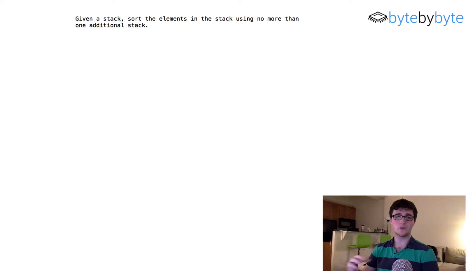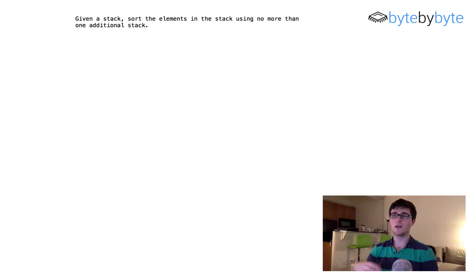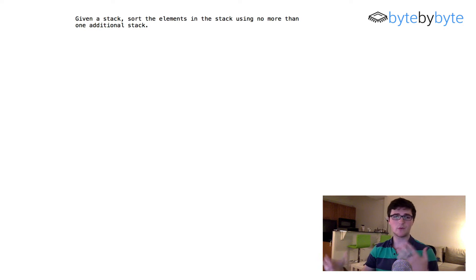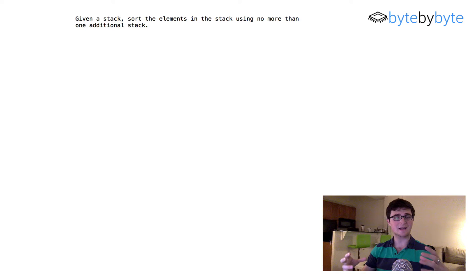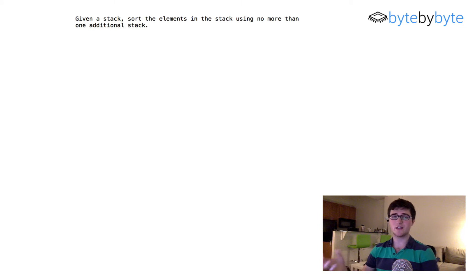Finally, I want to confirm what exactly is the allowable extra memory we can use. We know we're allowed one additional stack, but can we have temporary variables? In this case, we can use a single additional stack and a constant number of temporary variables. That's pretty much it — let's discuss how we might actually solve this.